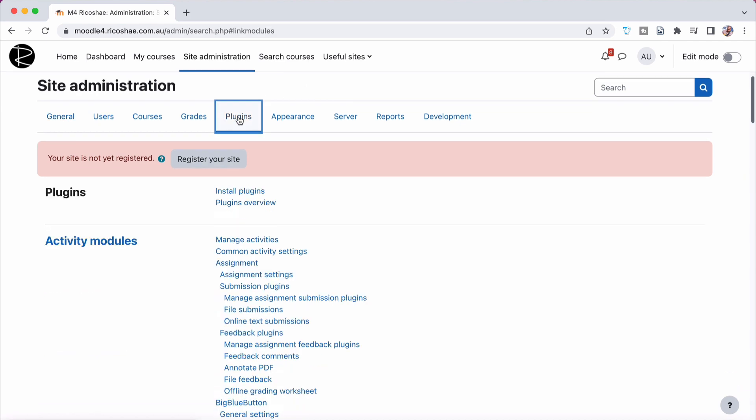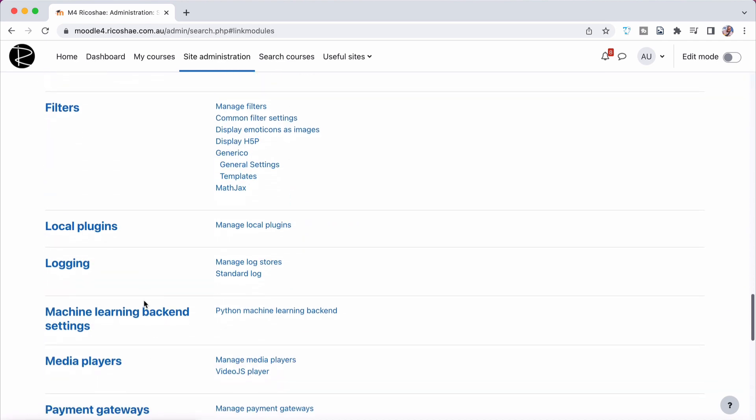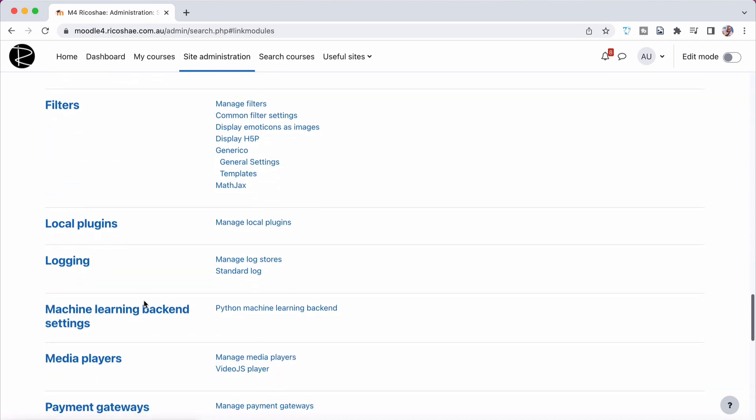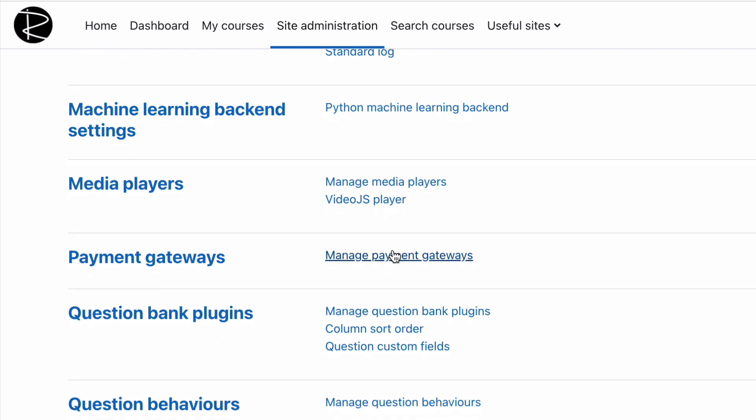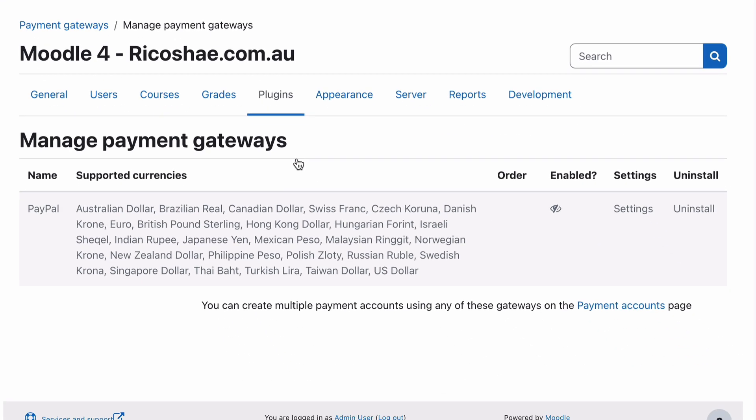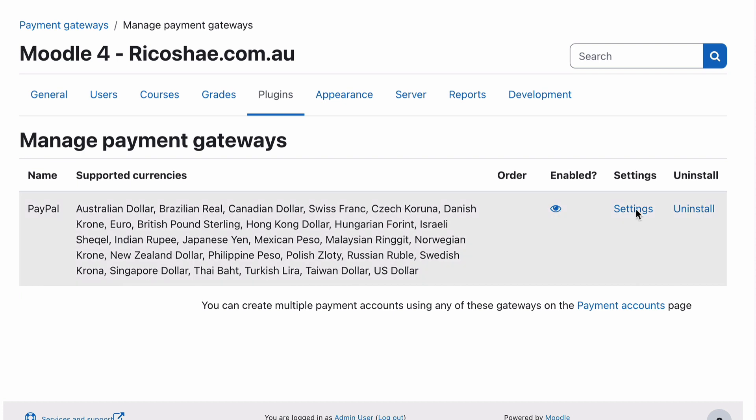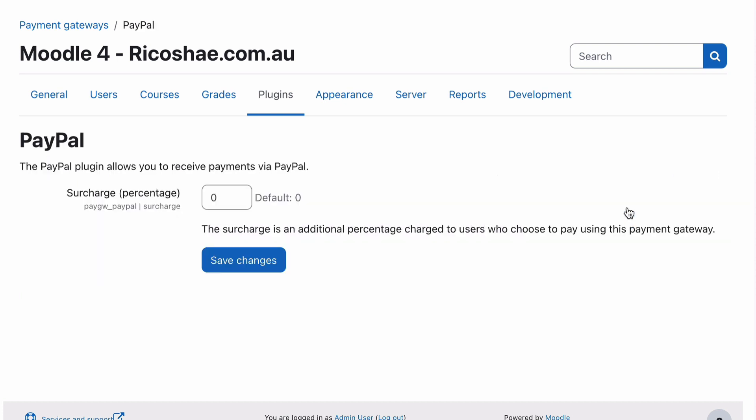Site administration, go into plugins and remember I'm on Moodle 4.0 something here. If we go down to payment gateways, you can see manage payment gateways is on there. Let's go into manage payment gateways and you can see PayPal is there. We need to enable PayPal.